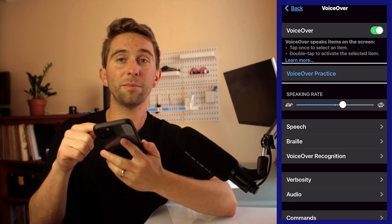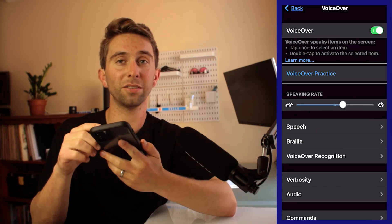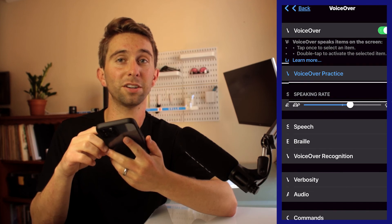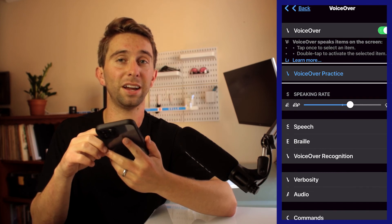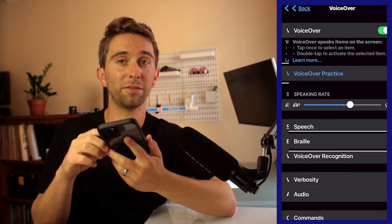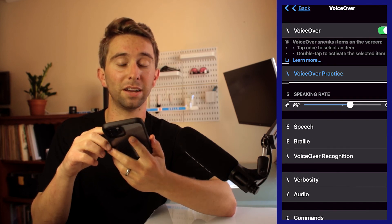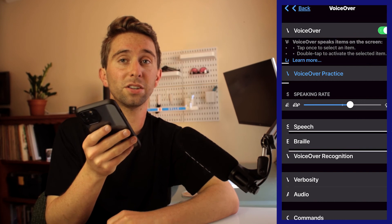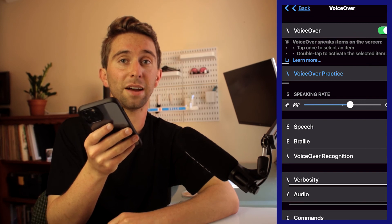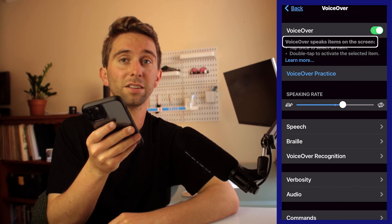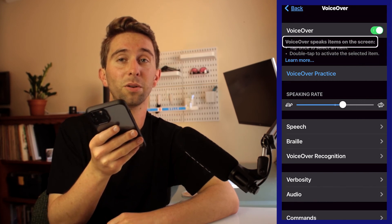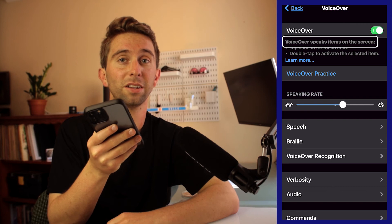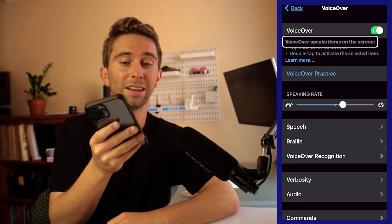As I move my finger around the screen it's going to read whatever is below it, and I can double tap whenever I want to select something. There are other simple gestures you can use to navigate your screen, such as flicking with one finger to the right or left to move to the next element.